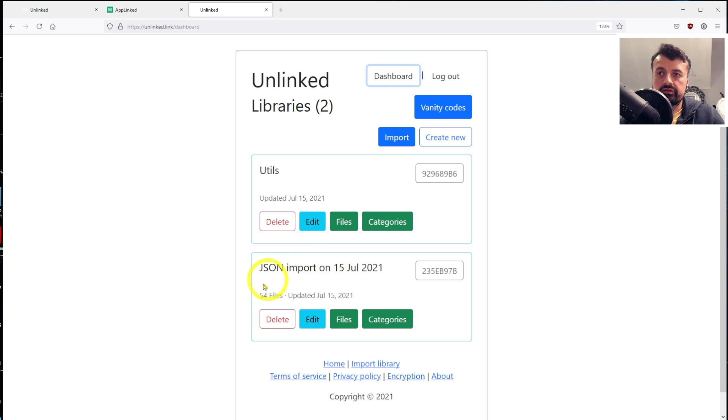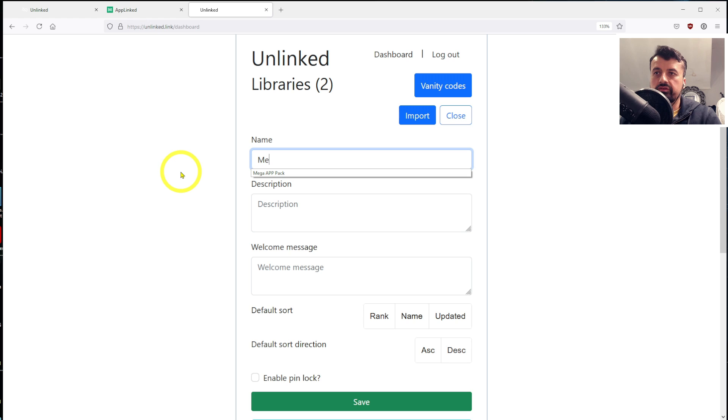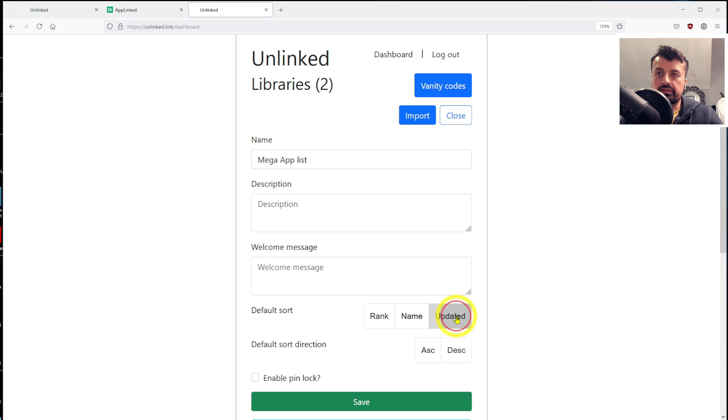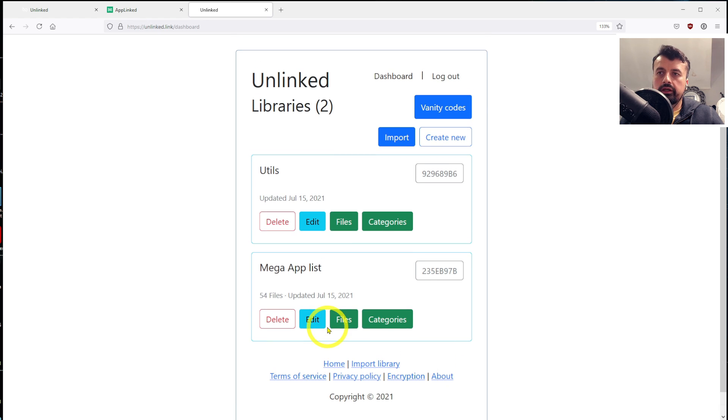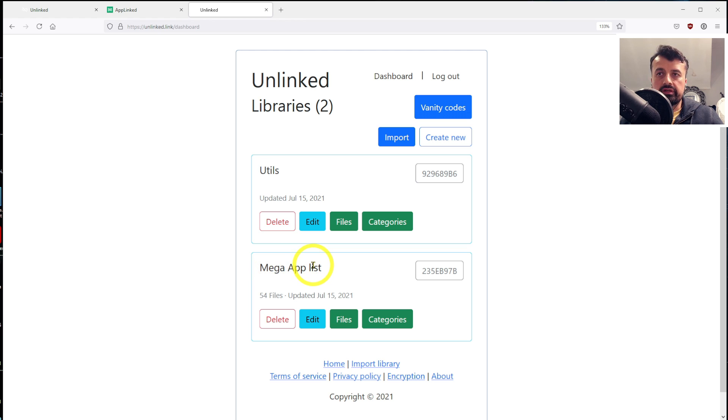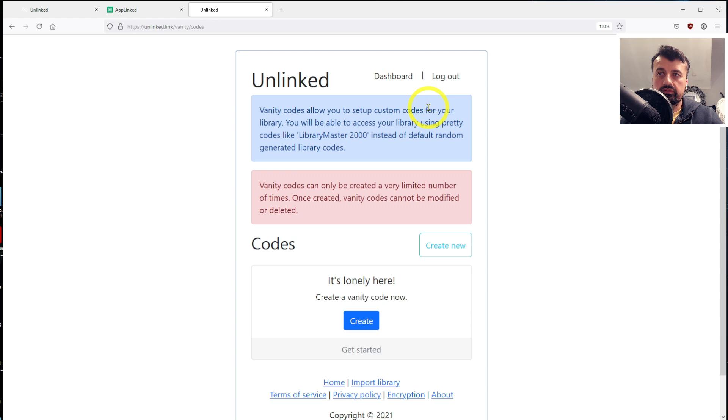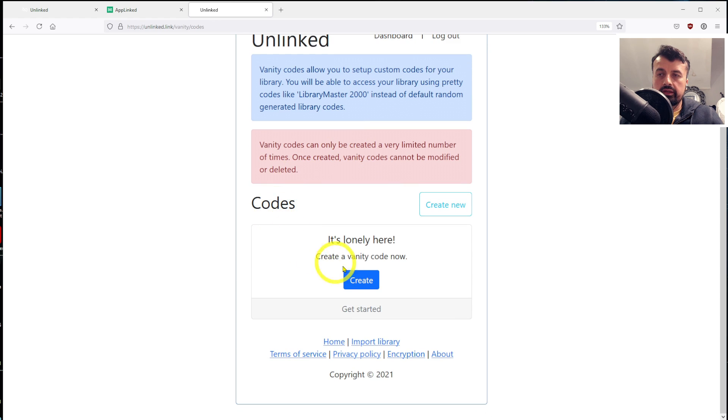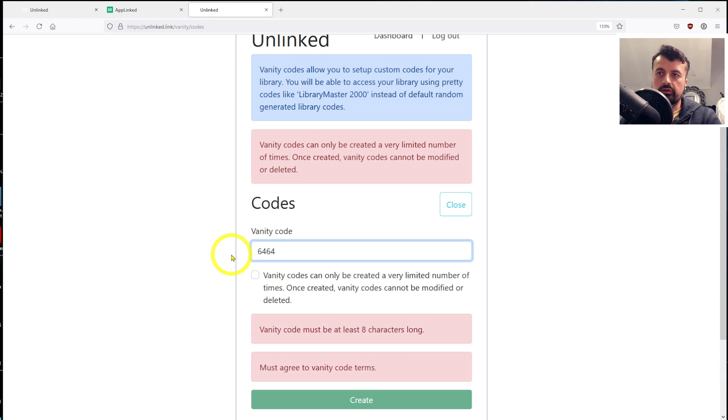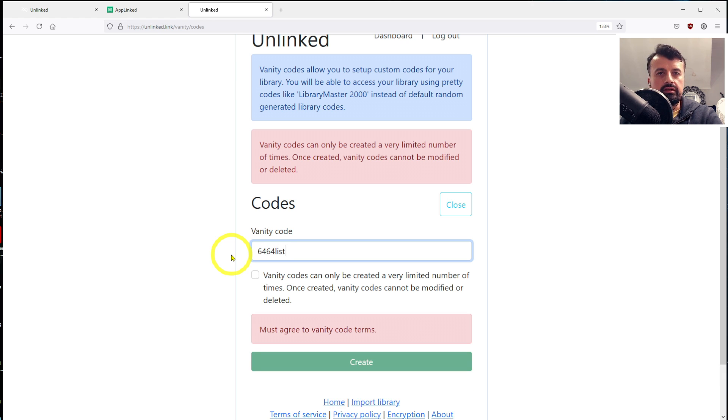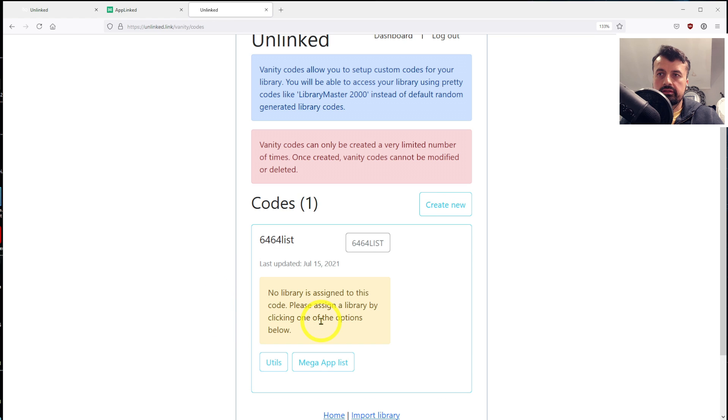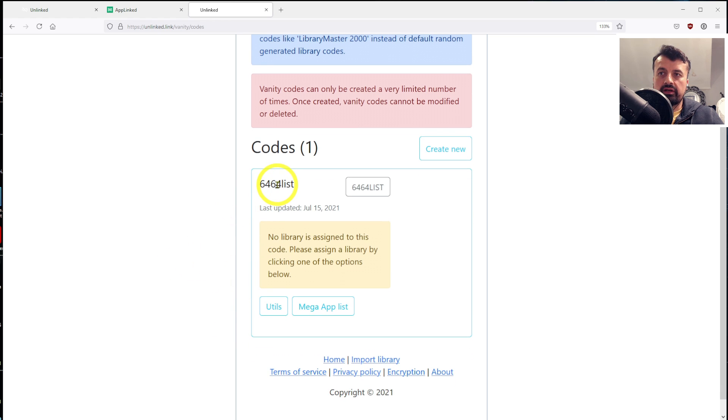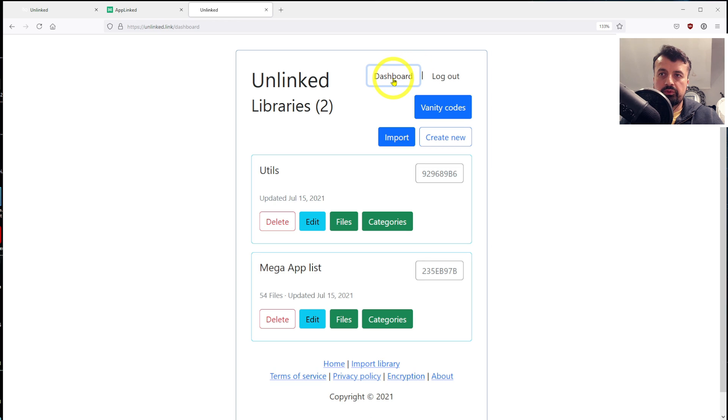Okay, so now that we have all of that content, let's go back to the dashboard. I'm now going to rename this. Let's click on Edit. This is going to be, let's just call this Mega App List. I can click on Save. And I'm going to sort them out by Updated. And I'm going to add in a pin lock, 9-1-1-9-1-1. And click on Save. So we've imported the entire library, we've renamed the library, and we've now added a pin code. The last thing we're going to do is we're going to add a vanity code. So the person doesn't have to type in this 2-3 library number over here. We can go to Vanity Codes. Let's click on Create. Let's just call this one 6464List, just out of courtesy for the guy that created this original store. Click on Accept and click on Create. Now that we've created the vanity code, you have to assign it to a library. So I'm going to assign it to the Mega App List library. And that's pretty much it, guys.